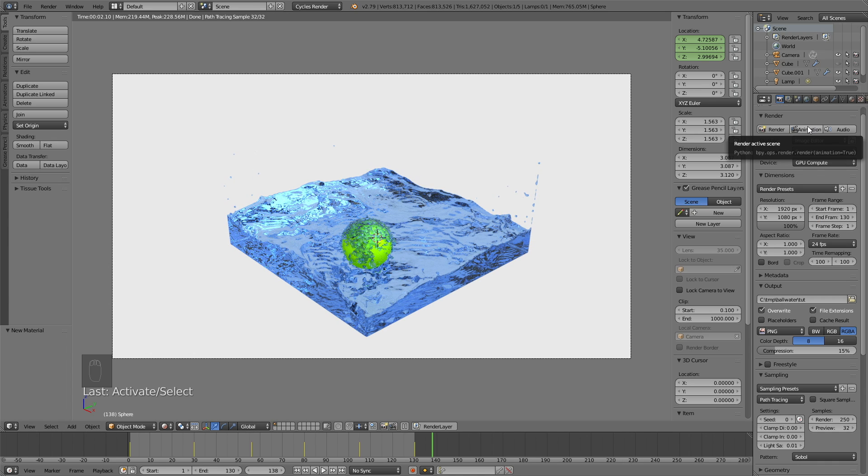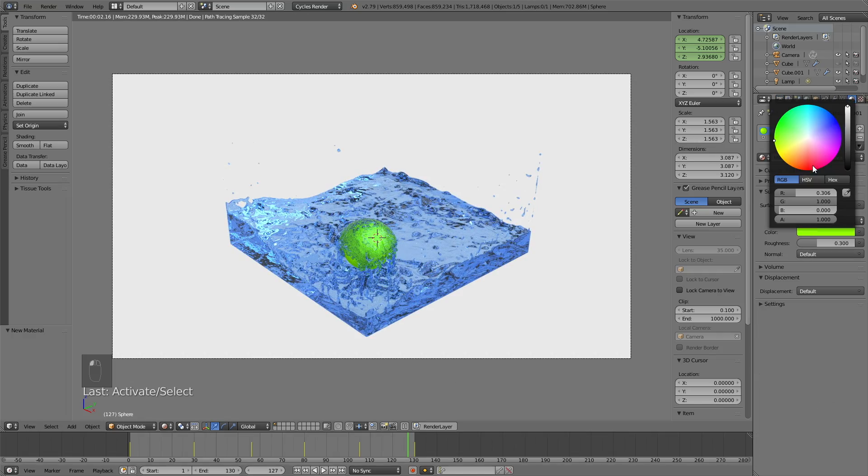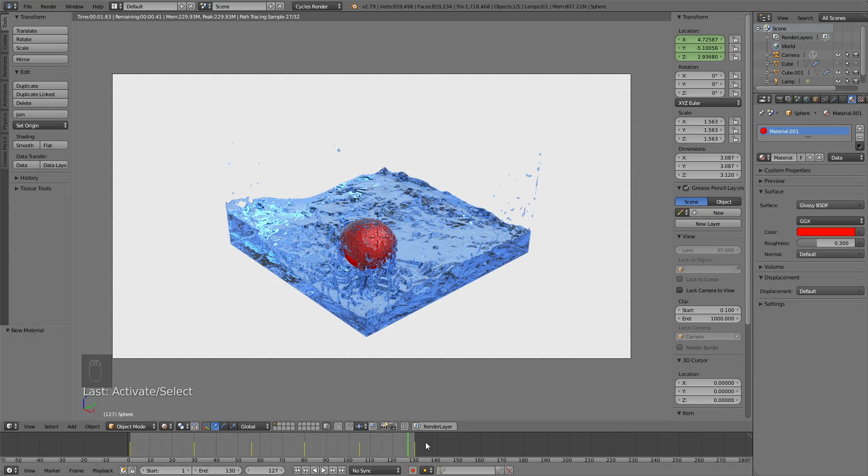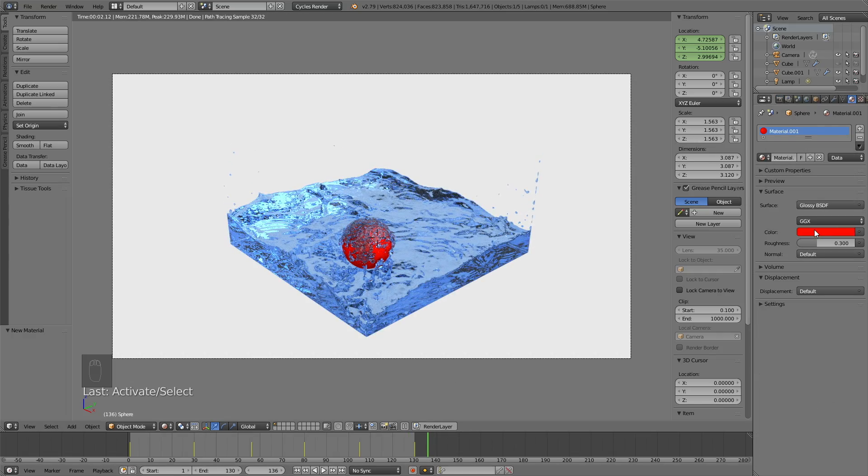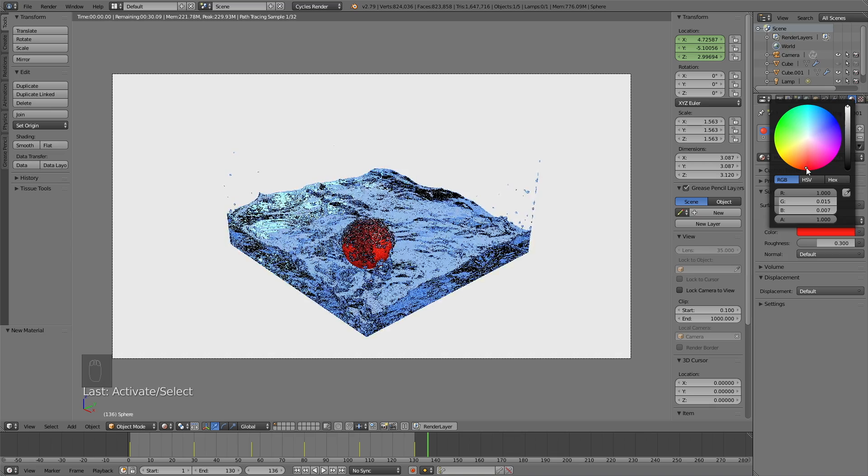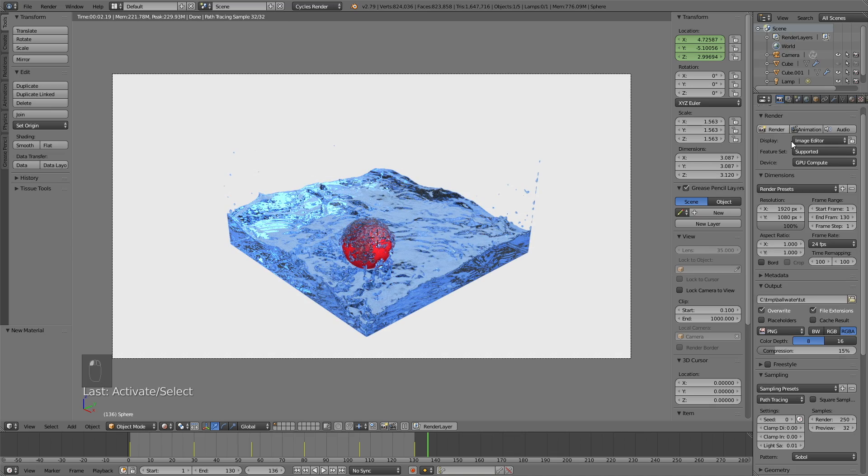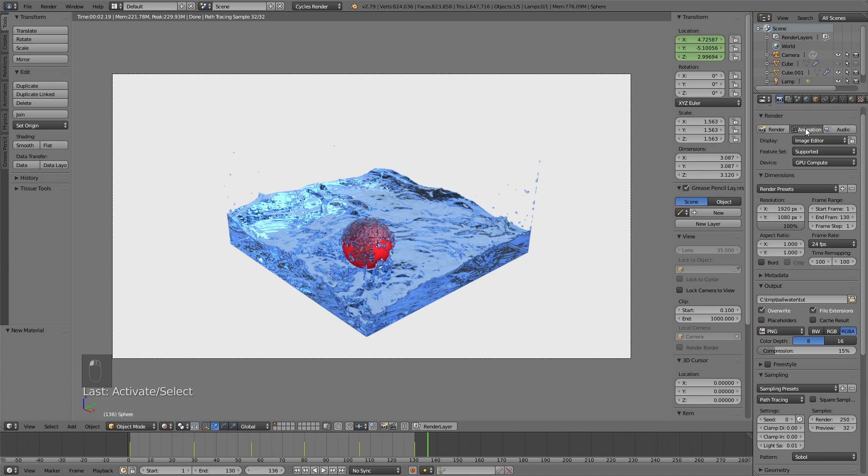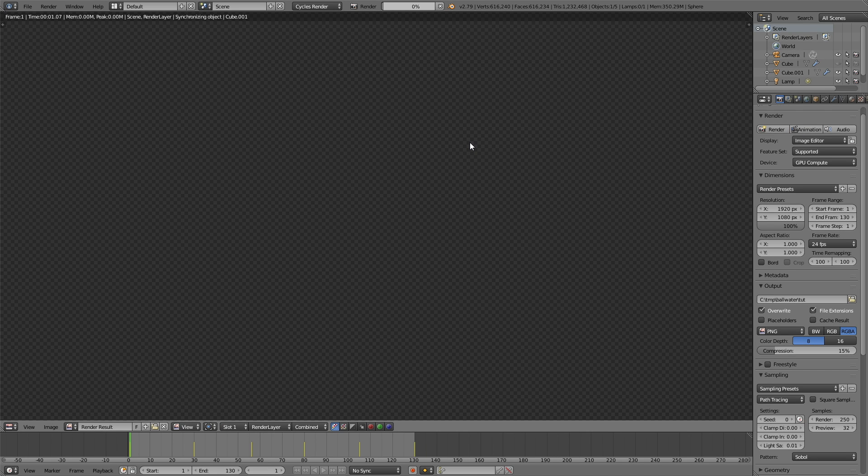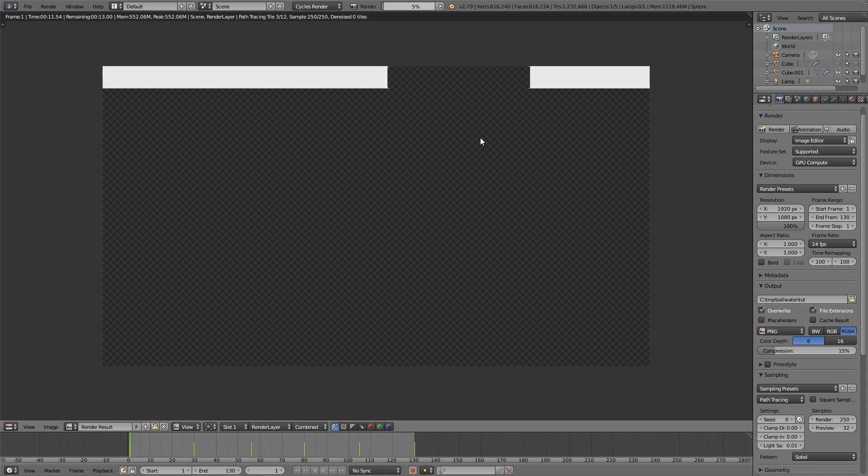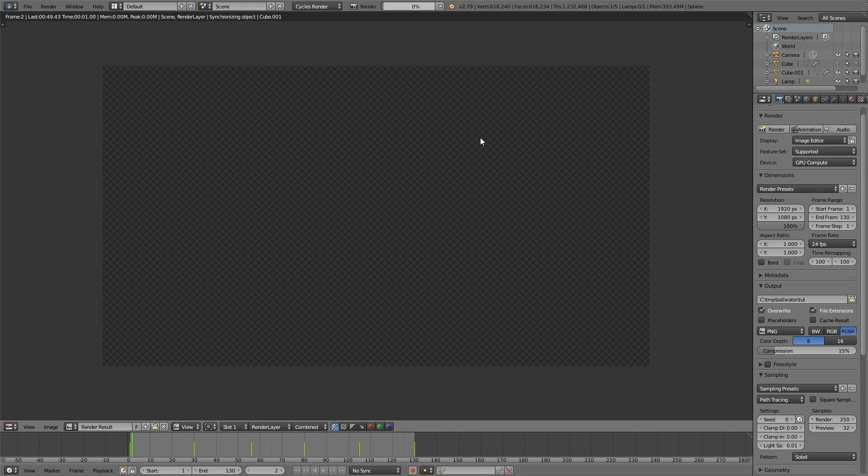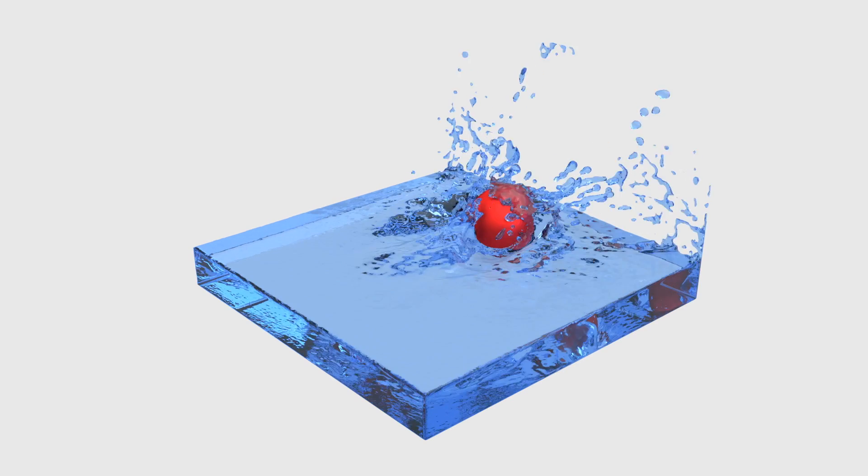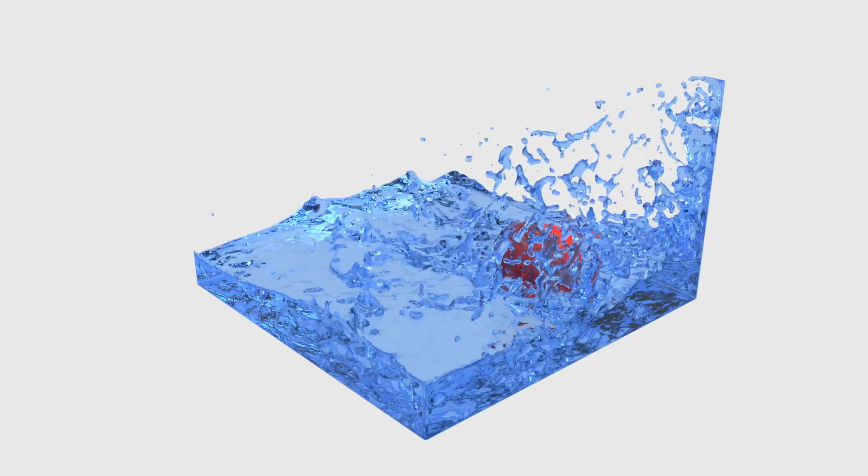So you can change that, and you can also change the colors one last time. And as you saw in the final animation, I ended up with the red color. Something like this. And then click animation to render out the whole animation. And it might take 24 hours, it might take 5 hours, but it's going to take some time. So I hope you liked the tutorial, and if you have any questions, just leave them in the comments. So thanks for watching.